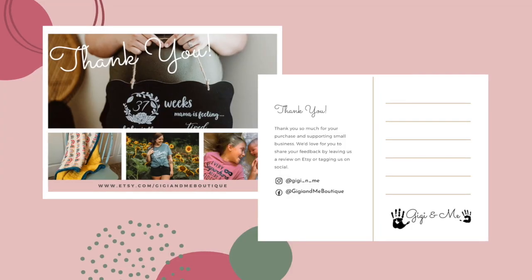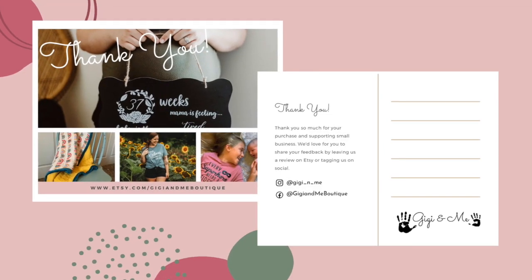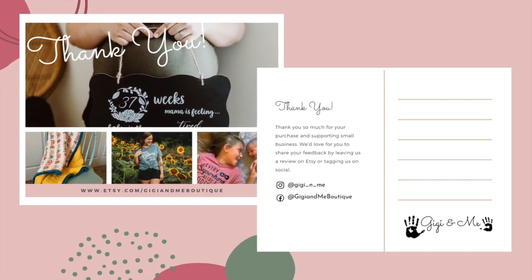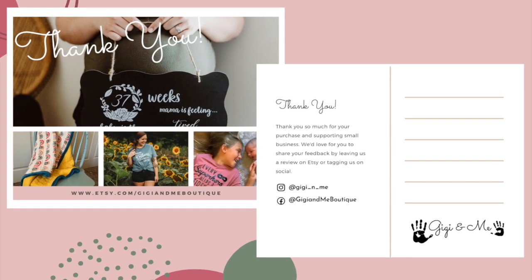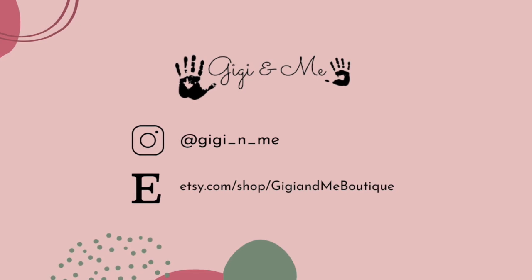Thanks for watching my video today. I hope it was helpful. If you have any questions, please leave a comment. And I would also love to know if this was helpful to you. Have a great day and get creating!